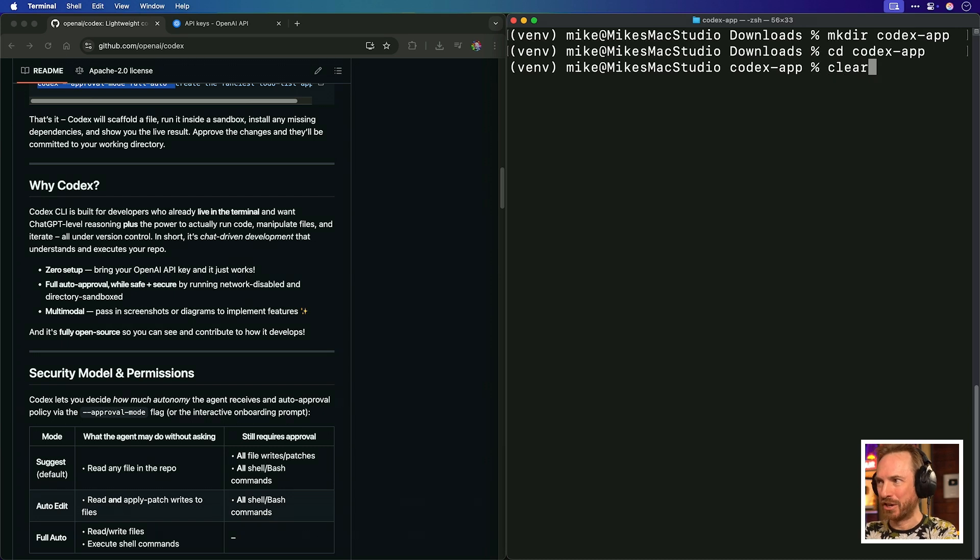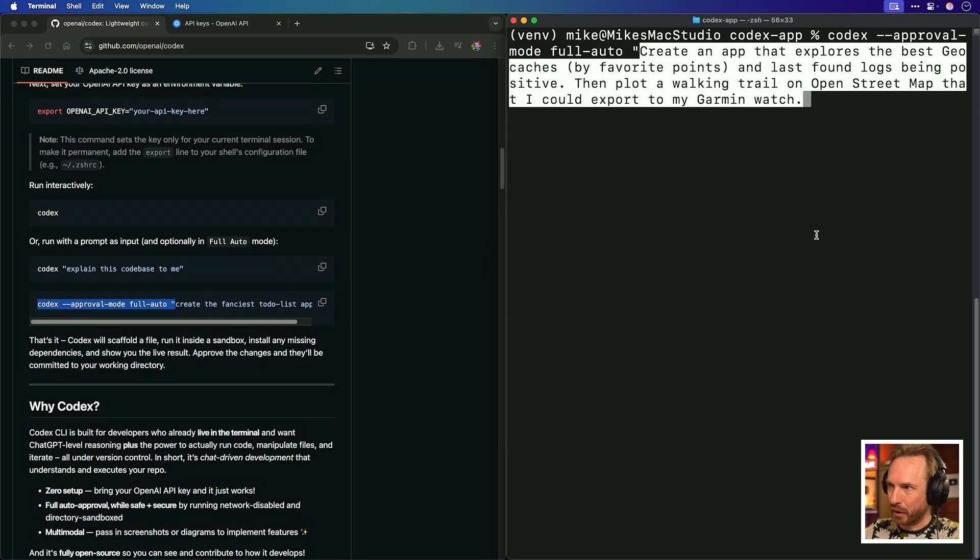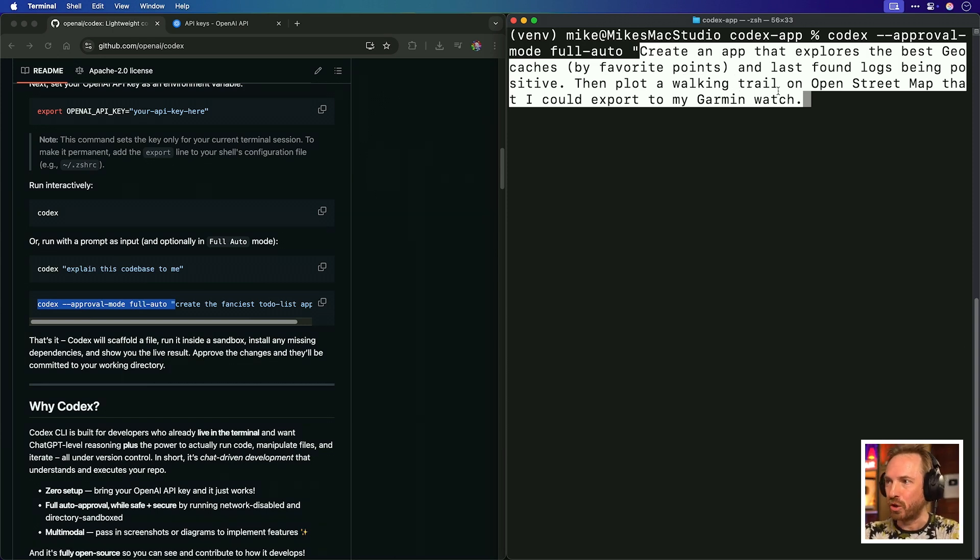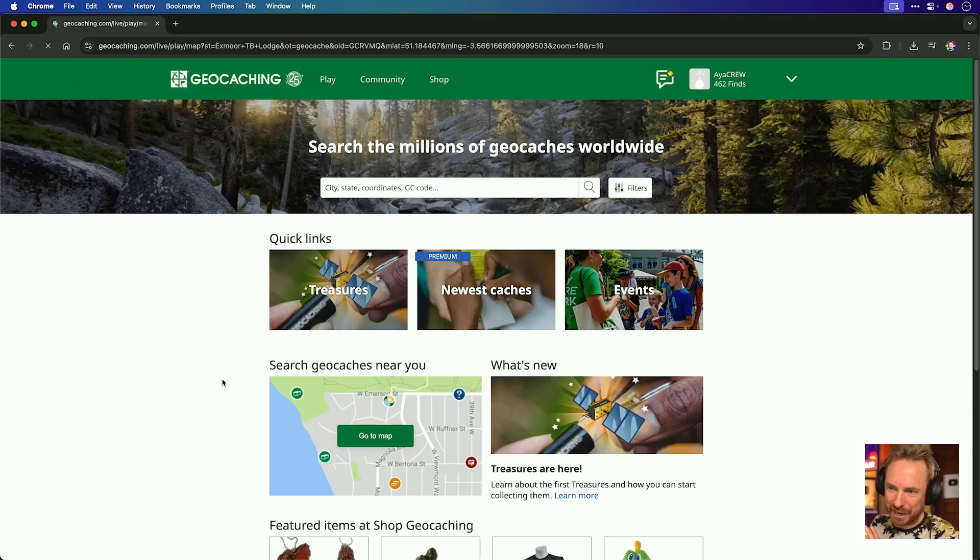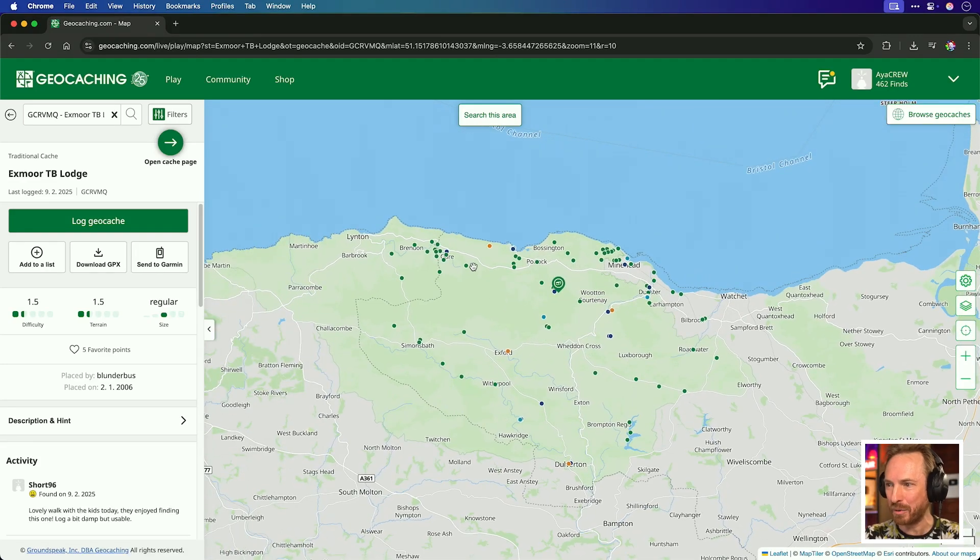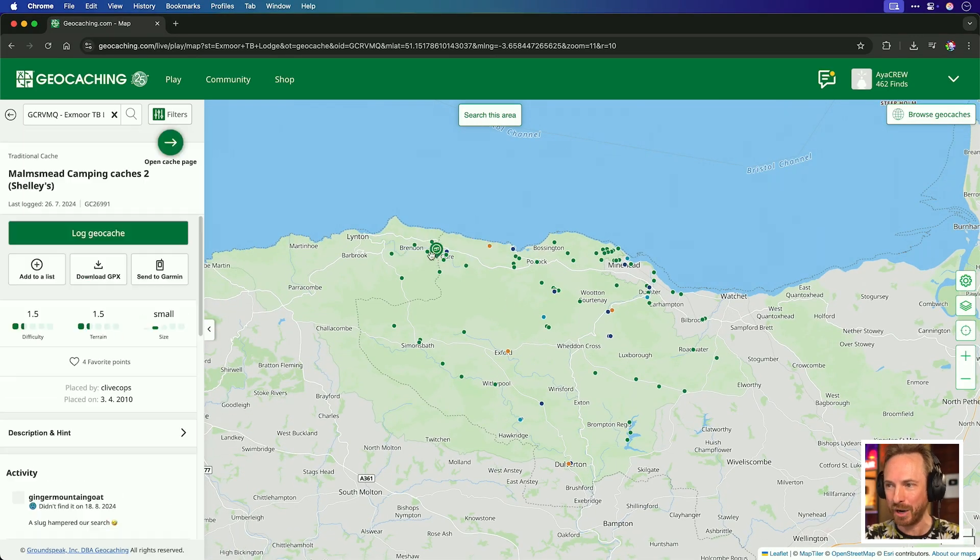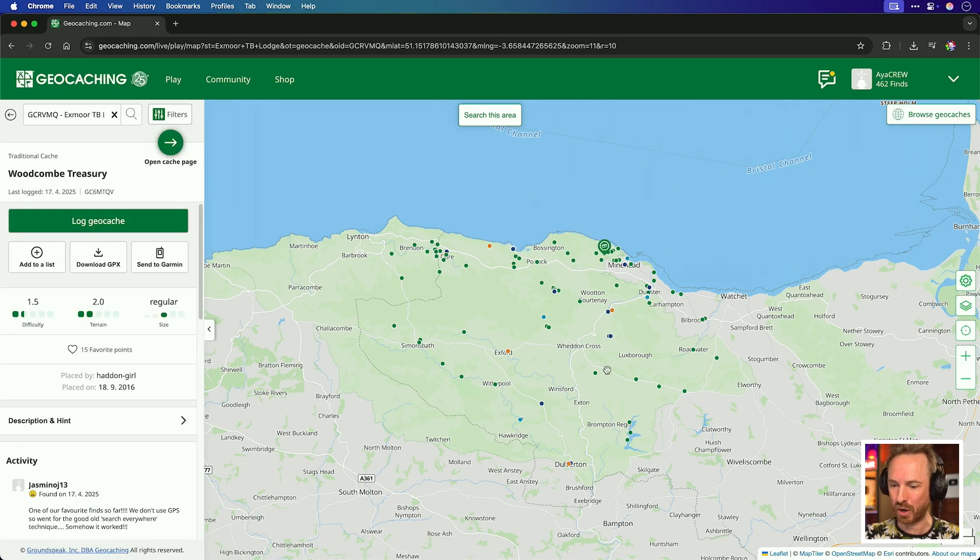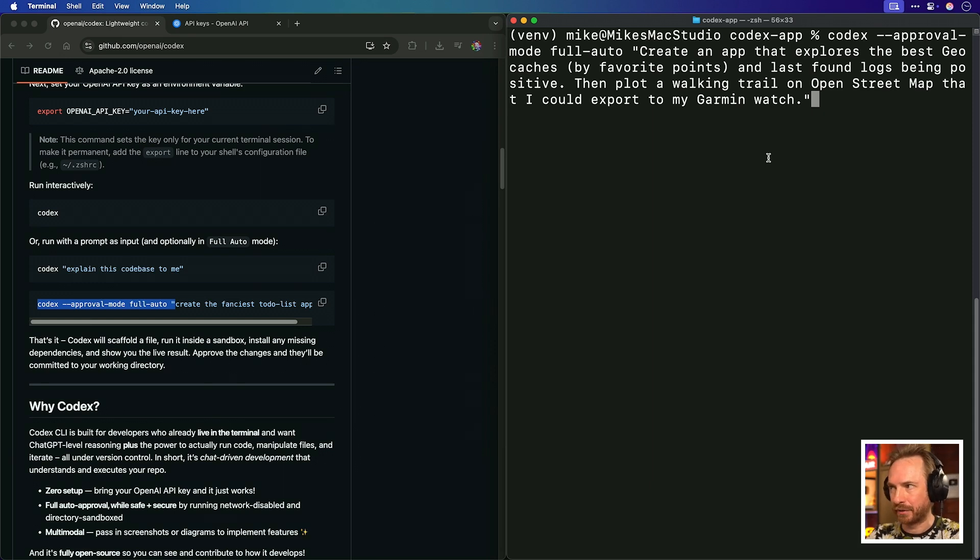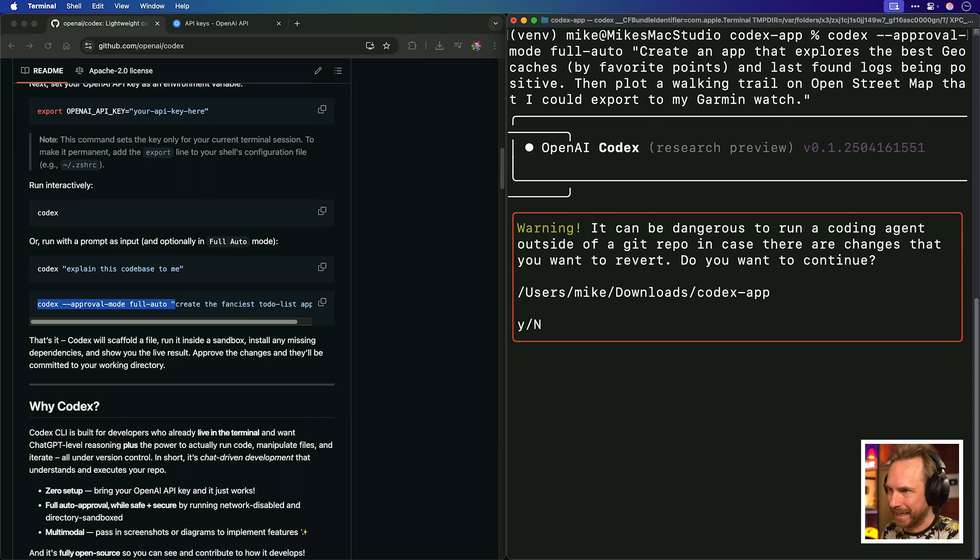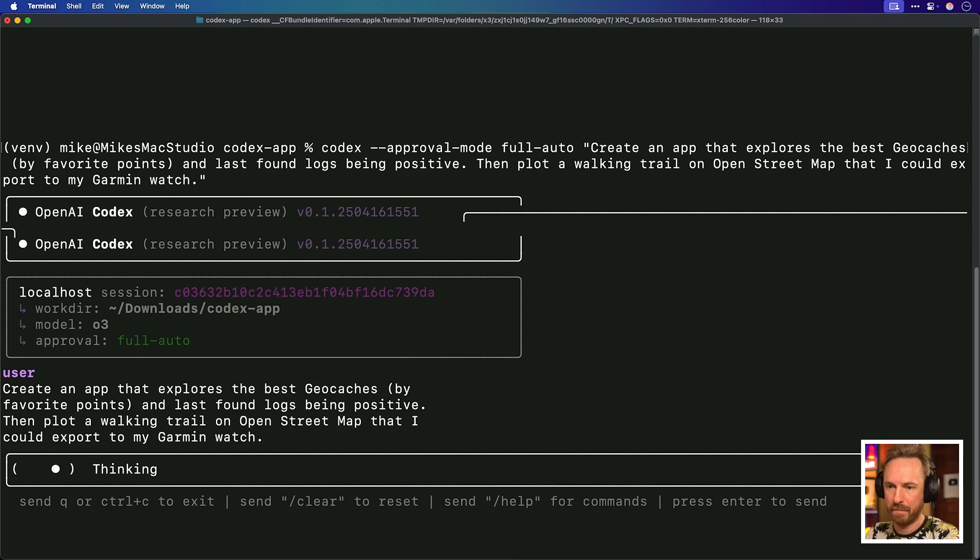And essentially, what that means in human's terms is it can't reach out to the internet and it can't do anything else in any other directory on your computer. So, it's actually fairly safe to run. Now, actually talking about directory sandboxing, I'm actually going to switch to a codex app directory. So, codex will only be able to work in that specific area. Now, as we're working with O3, I'm going to make it quite complex. And I want it to create an app that explores the best geocaches by favorite points, last found logs being positive, and then makes a walking trail that I can export to a Garmin watch. That's a pretty complex prompt. And if you've never heard of geocaching, it's essentially the world's biggest treasure hunt.